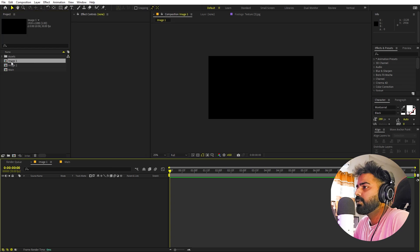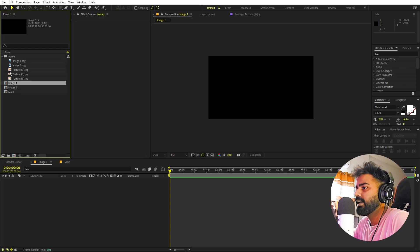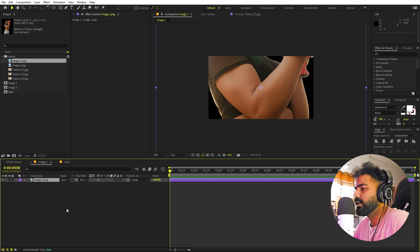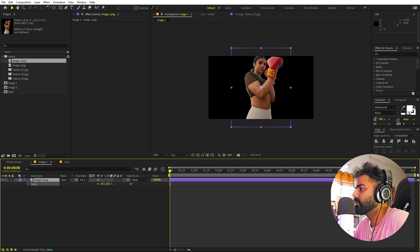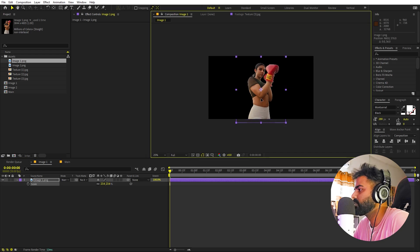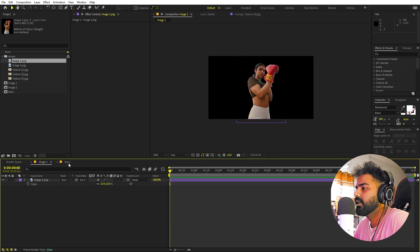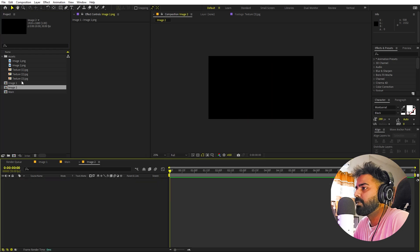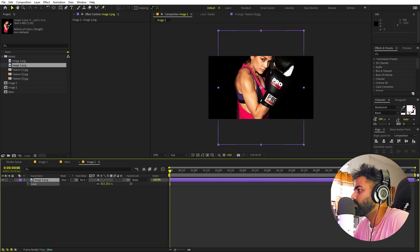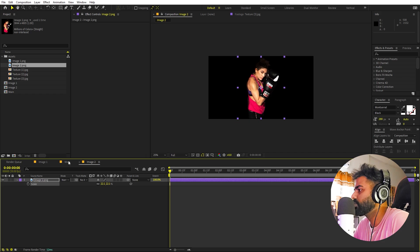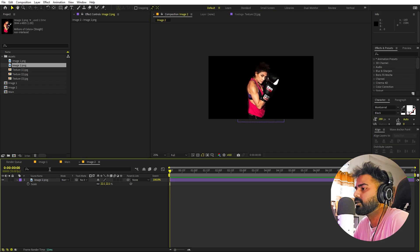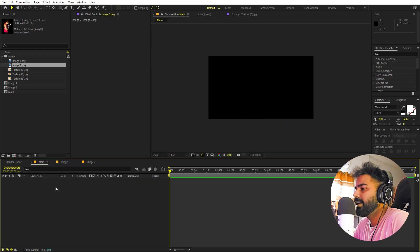Let's open up Image One and quickly select the image. I'll drag it in — it's quite big so I'll scale it down and place it somewhere in the middle. Let's do the same thing with Image Two: open it up, drag Image Two in, scale it down, and place it. Let's go back to the main composition — we are done with the images.